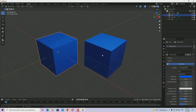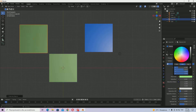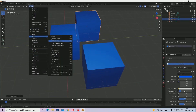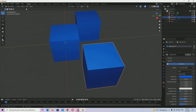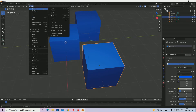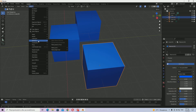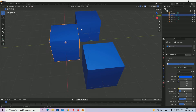If I duplicate it again, the bug will come back, so I have to do it for each object. I have to do it for this second one as well. Make Single User > Object and Data and Materials, and we're good.